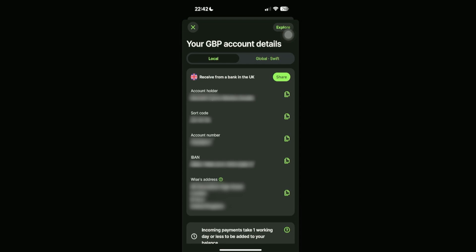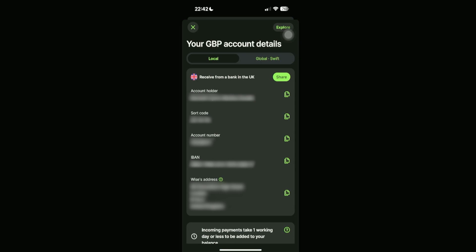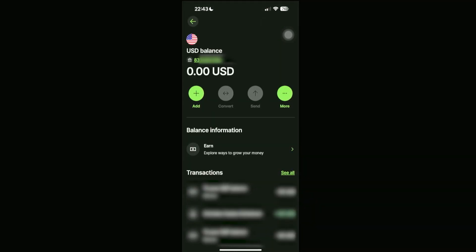One last thing - if you take a look at the USD account, we can open up the account details where we can see the account number as well as the routing number itself. There you go.